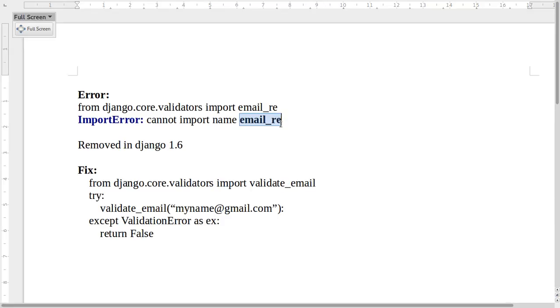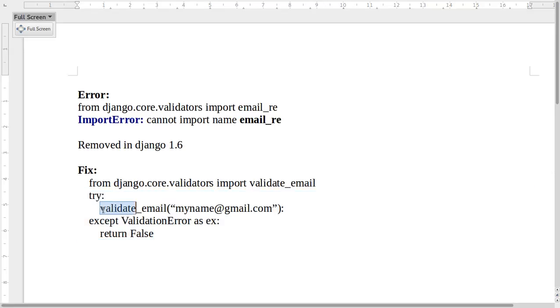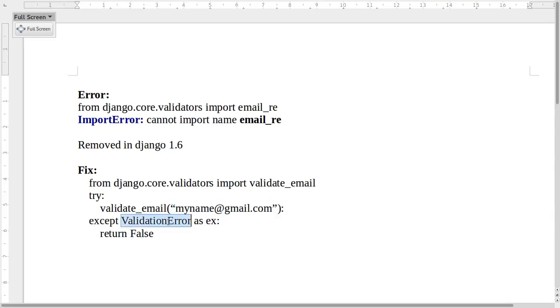The new function is named validate_email, and you can use that function to validate email addresses. You pass the email address to that function, and if there is any validation error, you will get a ValidationError exception.